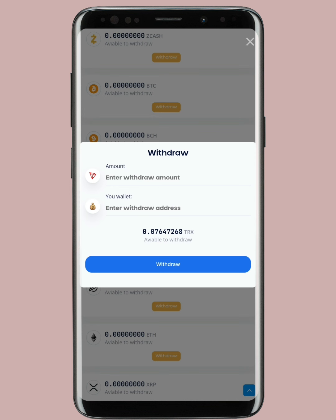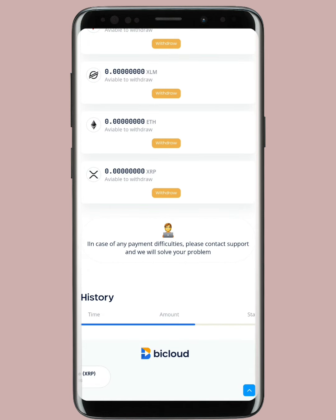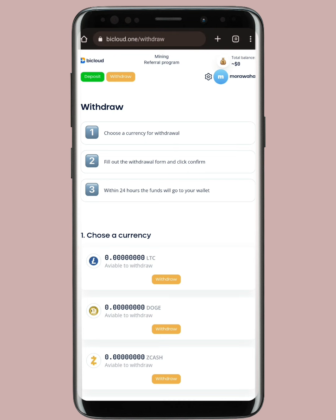That covers all three major airdrops you shouldn't miss. There's no investment and no deposit required — it's completely free. Once I start posting withdrawal proofs in my Telegram group you'll regret not joining earlier. It's better than zero dollars. If you found this helpful, like and share the video, and subscribe to my channel for similar videos every day. See you in the next video — take care, goodbye.